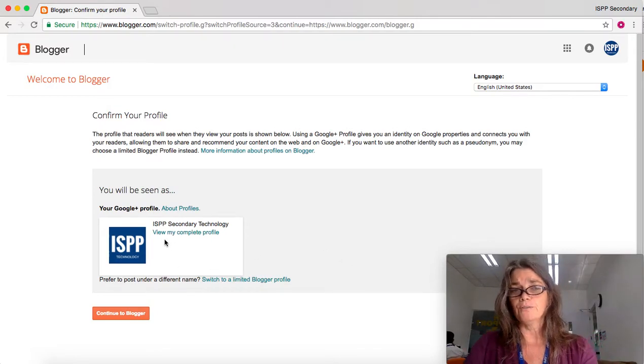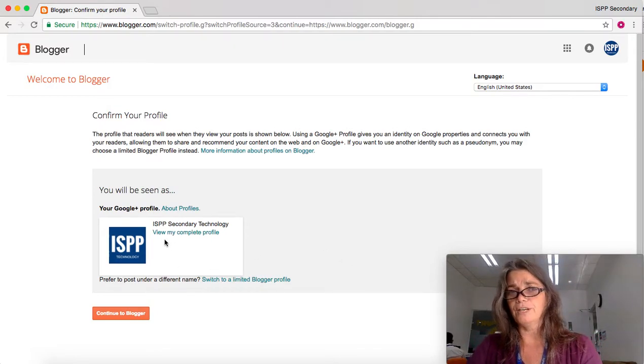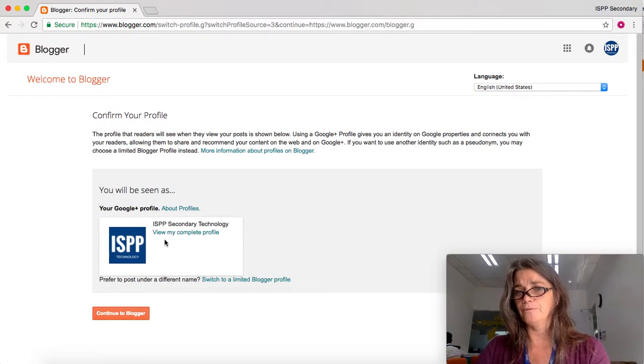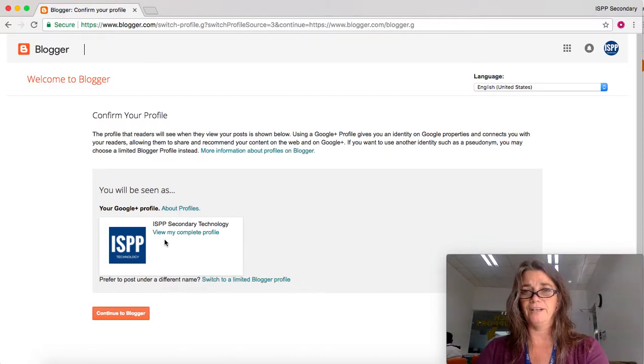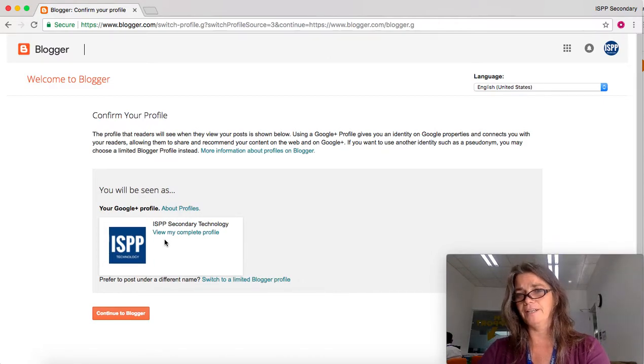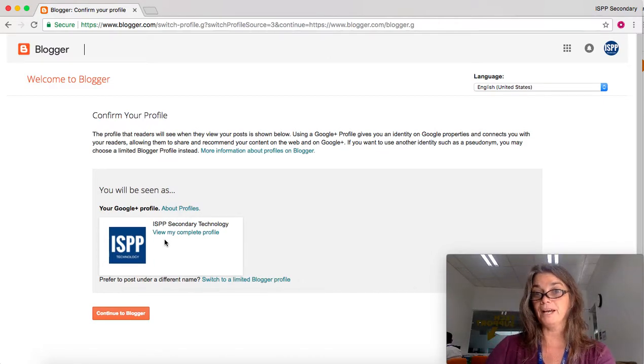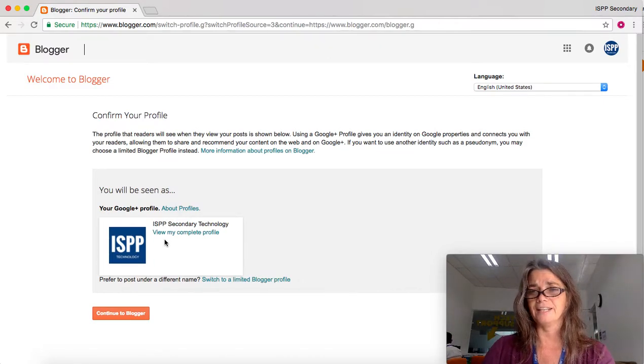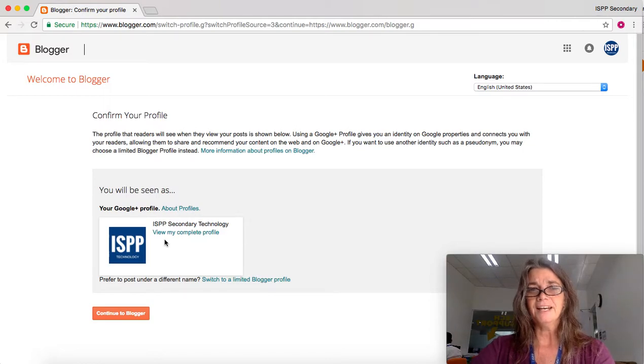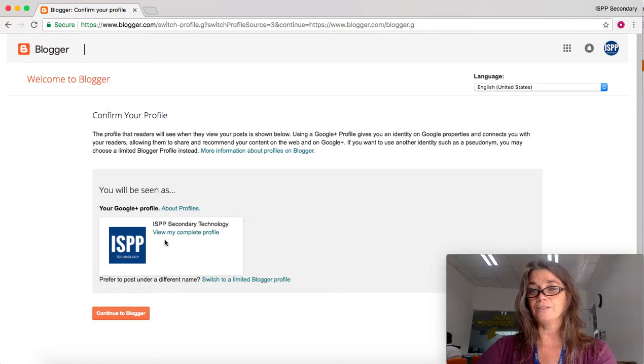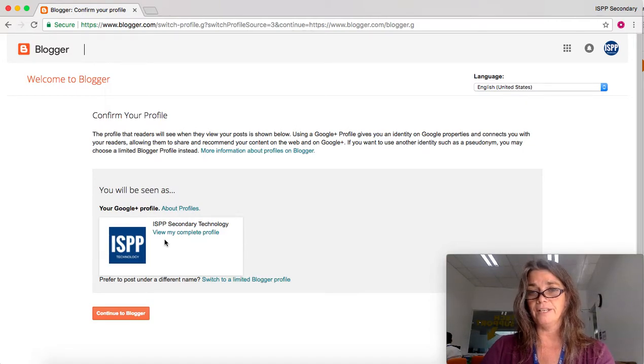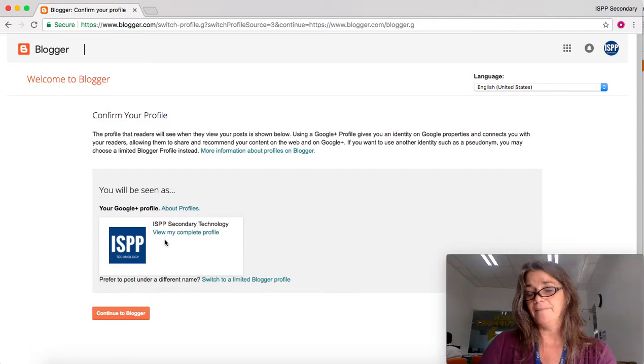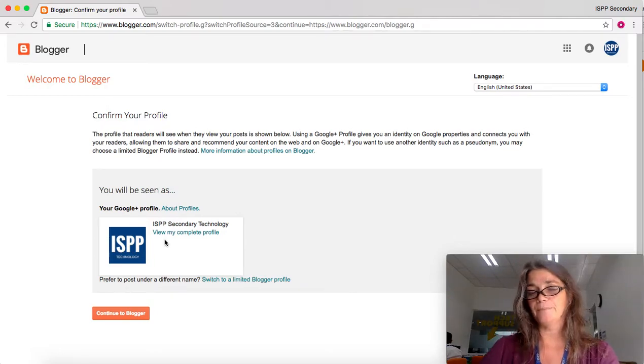If you are 13 or over, you may use a Google Plus profile. This makes it easier to share your blog in Google Plus and online communities. If you're trying to reach a wider audience, that could be a good idea for you.